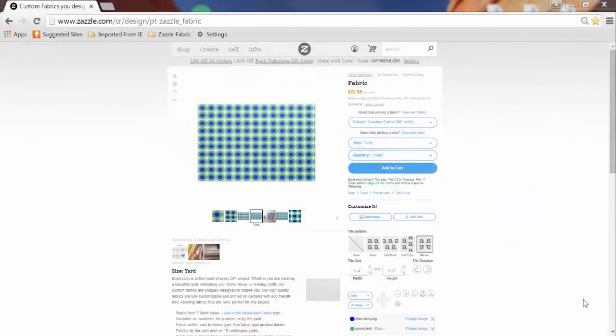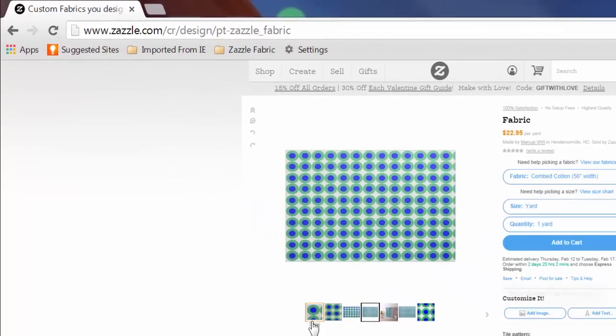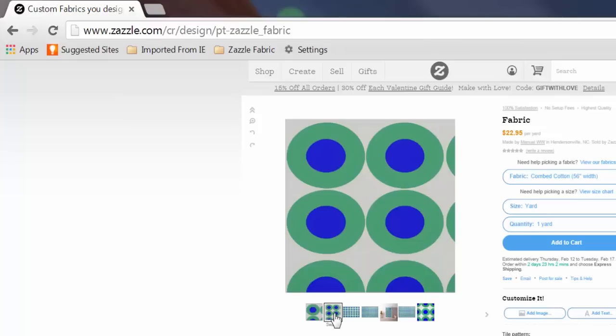Next, let's look at our fabric from different vantage points. This view is a close-up on your design so you can see the details. Now you're seeing how a swatch would look if you were to order it.